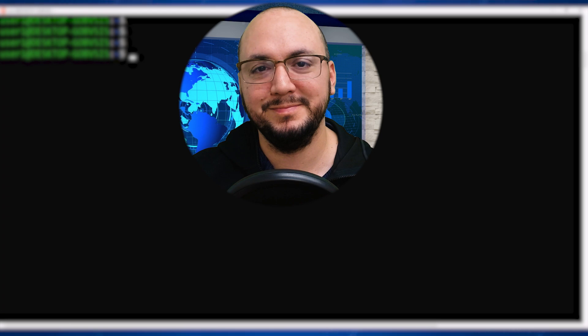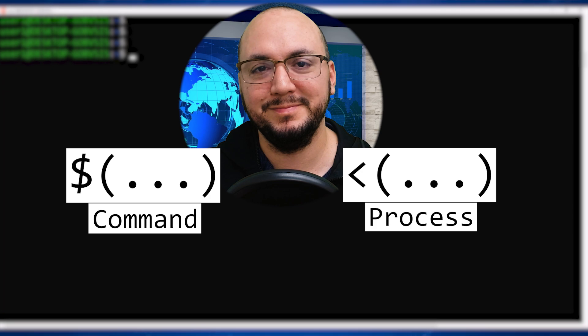Hi everyone. This Bash Quickie is going to show you the difference between command and process substitution.